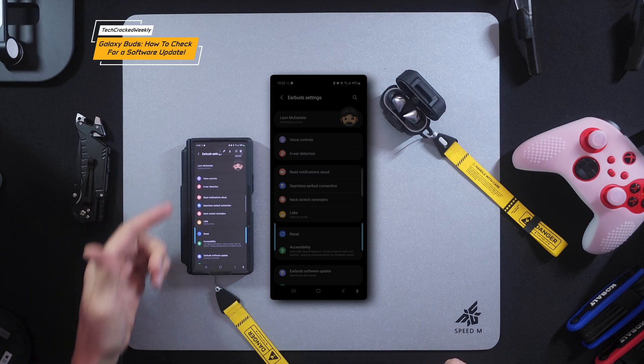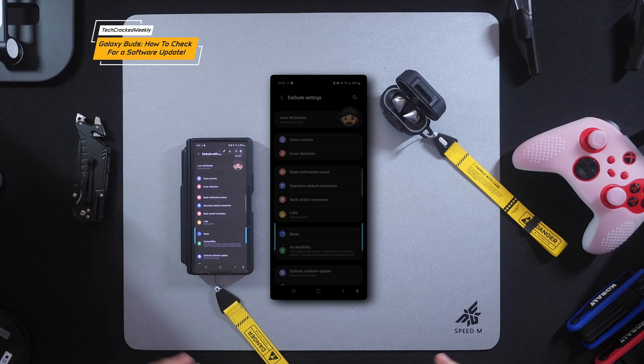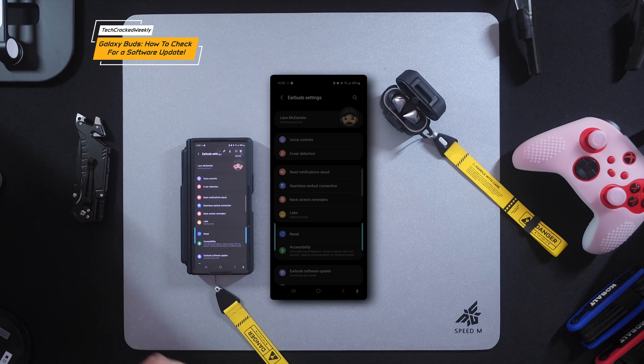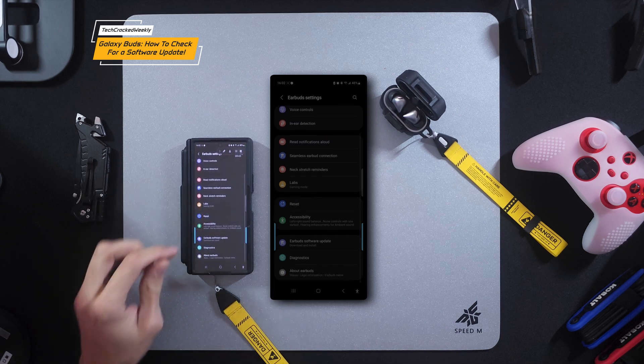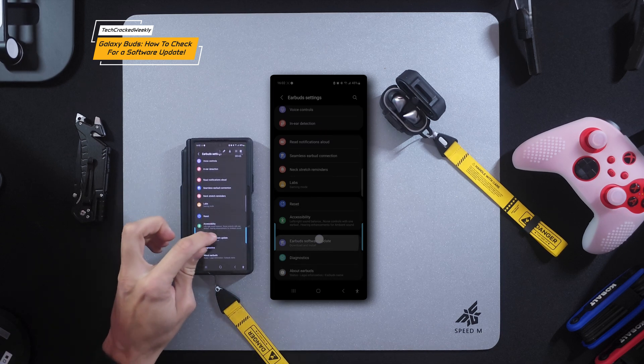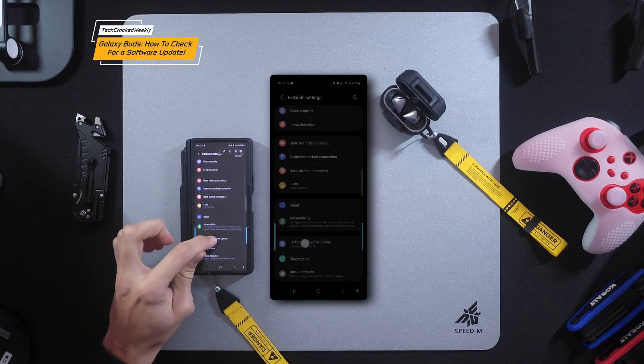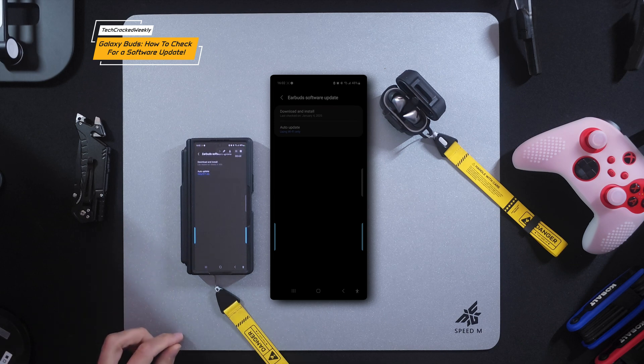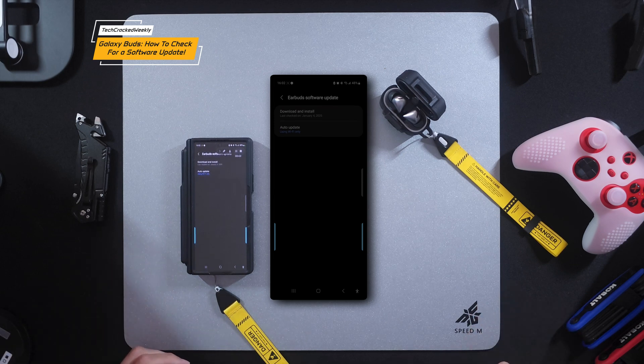And we have some nice colors here. Kind of reminds me of Google how they do their colors. But we're going to scroll down until we see Earbud software update and tap on that. That's going to refresh the page to an Earbud software update page.